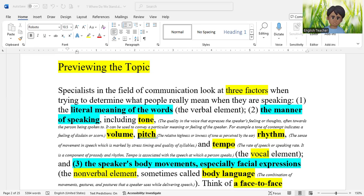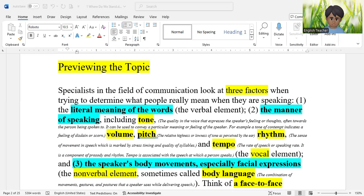Some common pre-reading activities include the KWL chart. K stands for Know, W stands for Want to know, and L stands for what they Learned after reading. This chart helps students organize their knowledge about a topic by asking what they already know, what they want to know, and what they learned after reading.